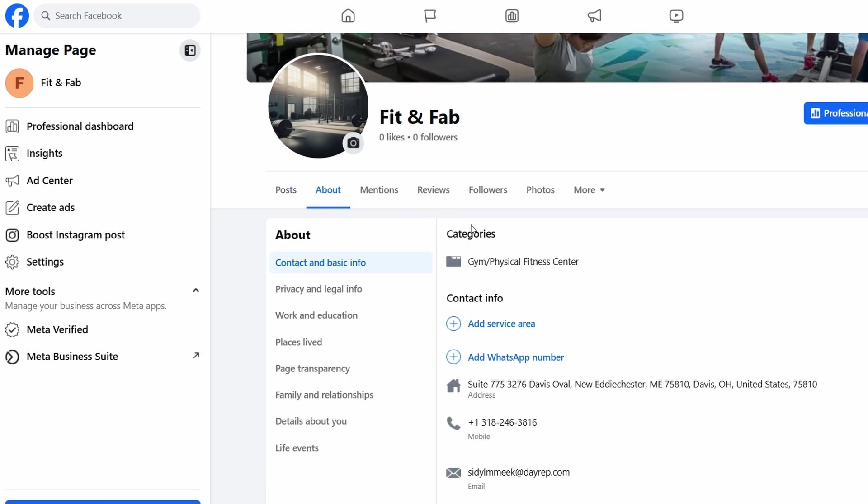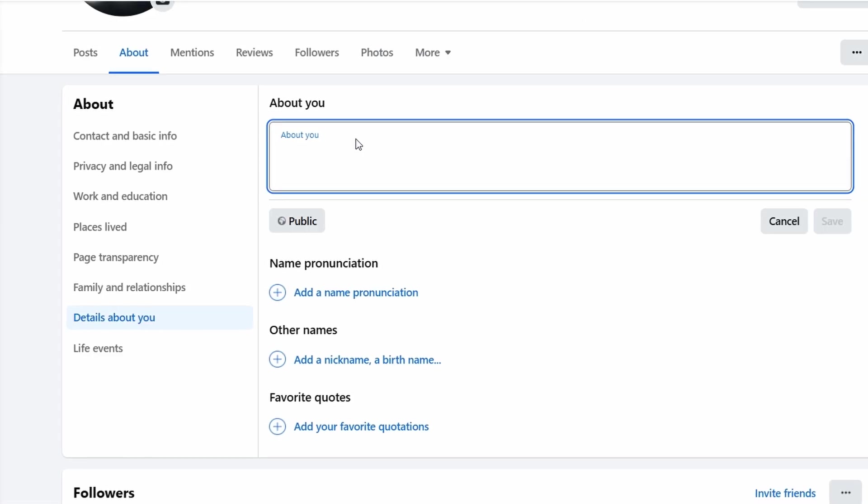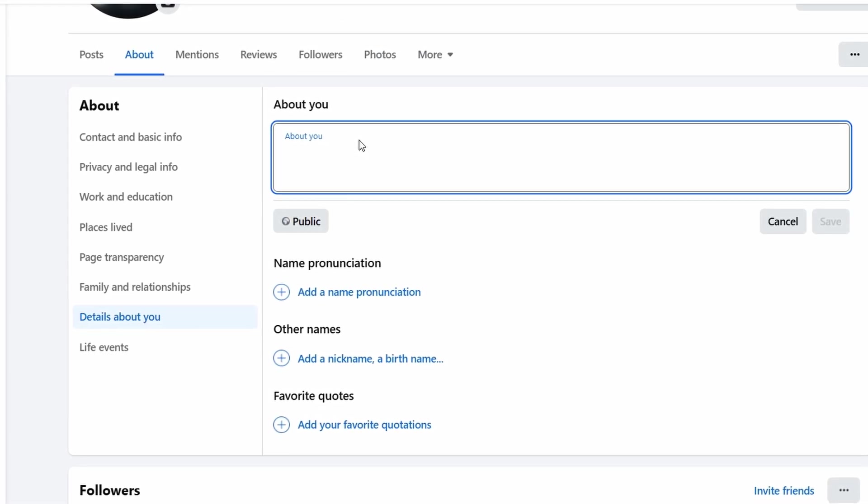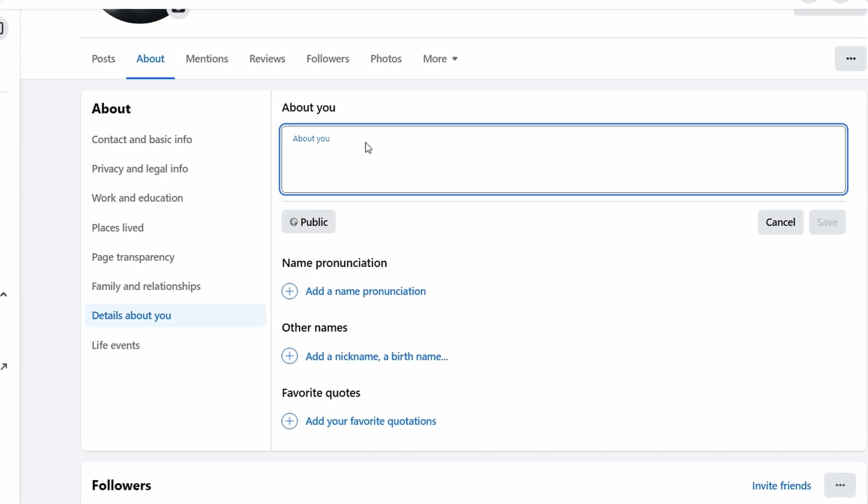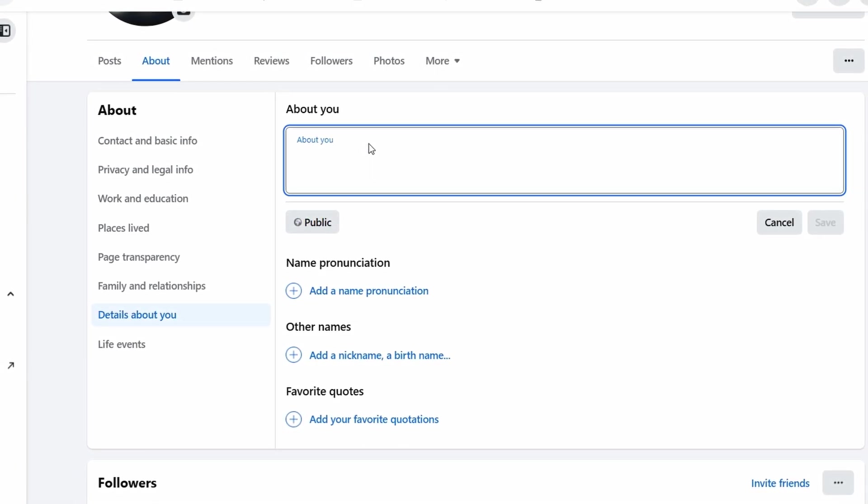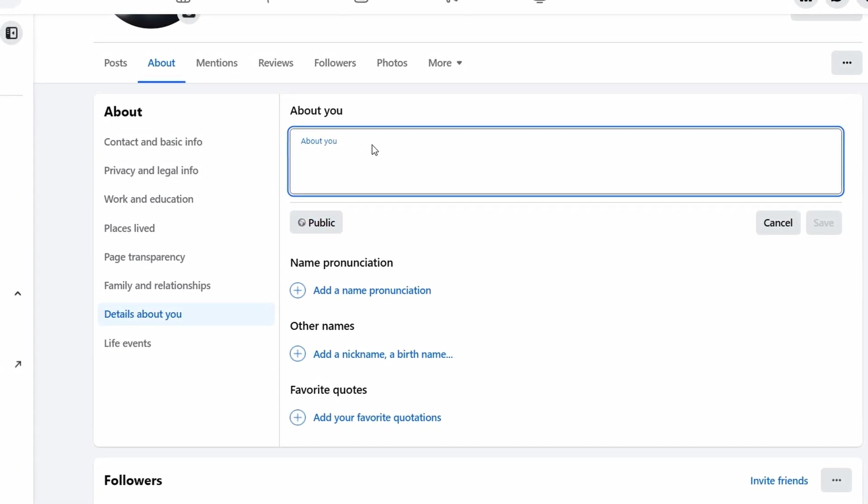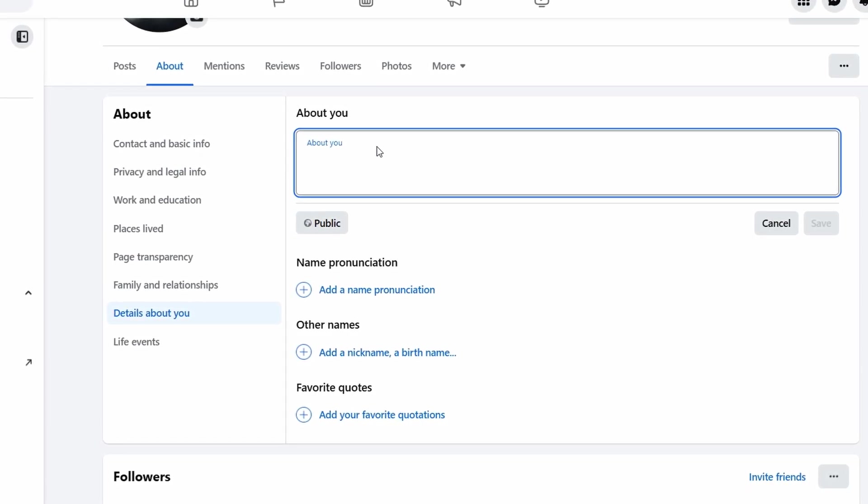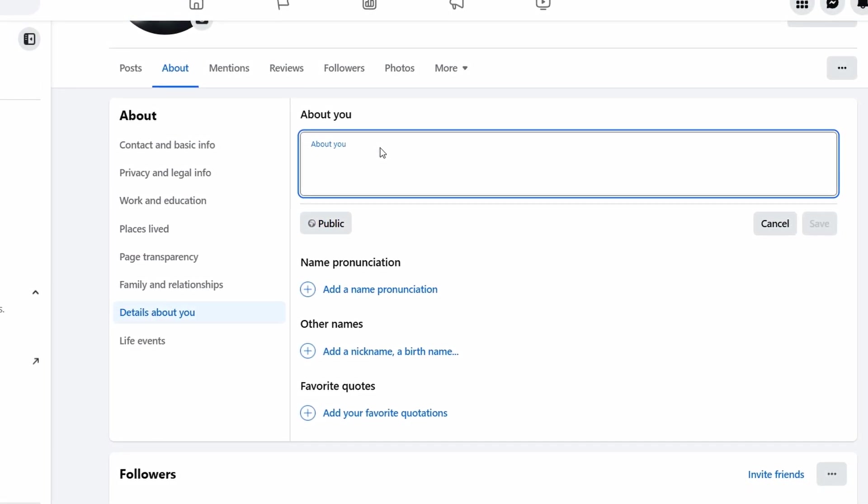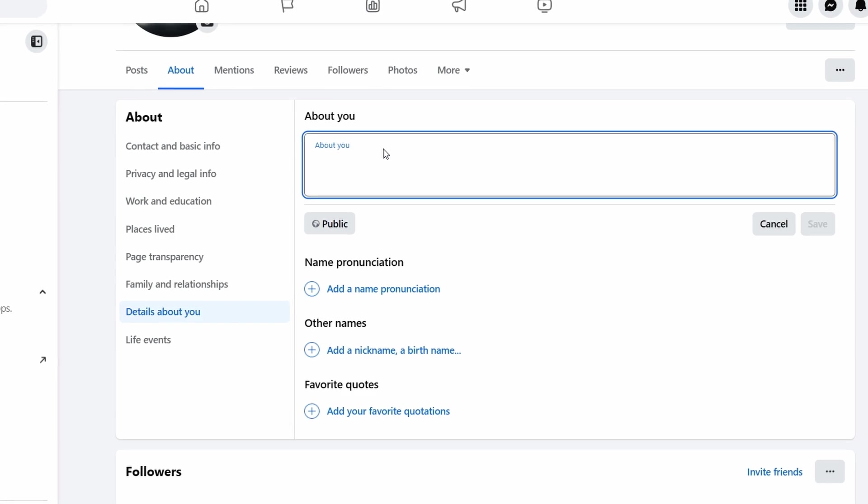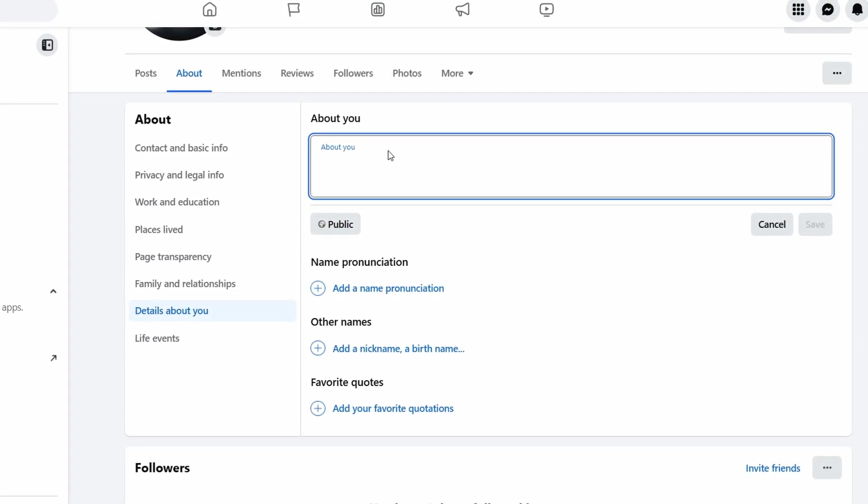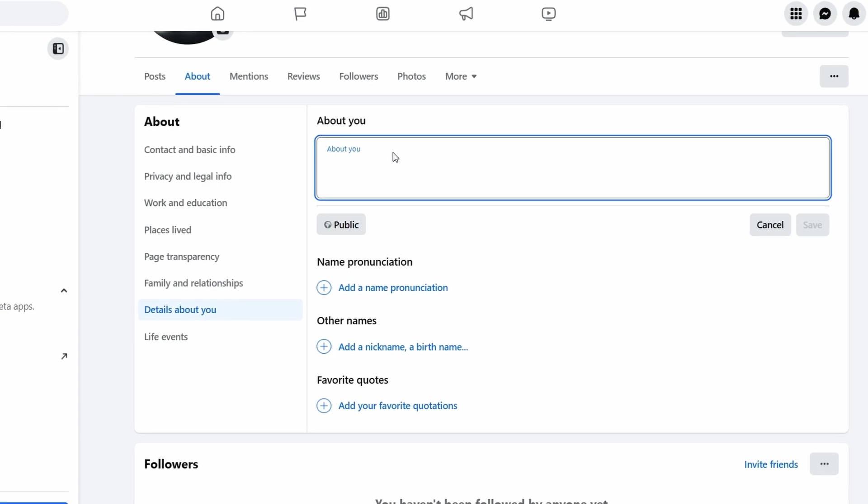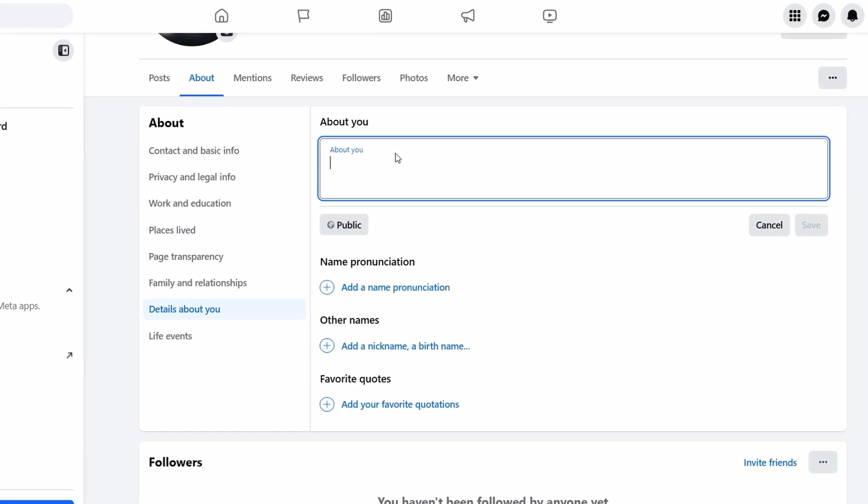The About section is key to giving people a clear idea of what your business is all about. It's your chance to introduce your brand and make a great first impression. For a fitness studio, you might write something like, We're a community-focused fitness studio dedicated to helping you reach your full potential. Whether you're looking for high-energy group classes or personalized one-on-one training, we offer a supportive environment to help you stay motivated and achieve your fitness goals. Come join us and get stronger, together.